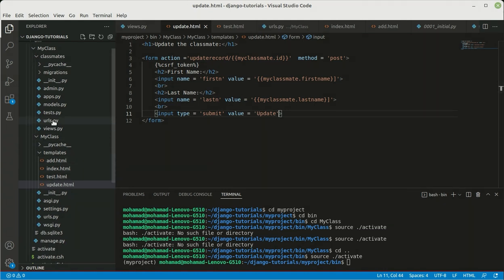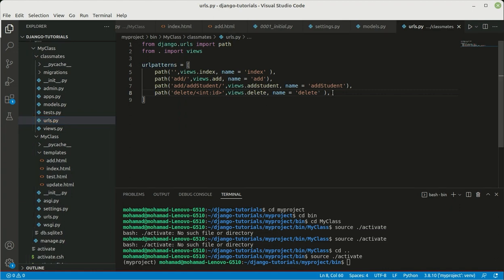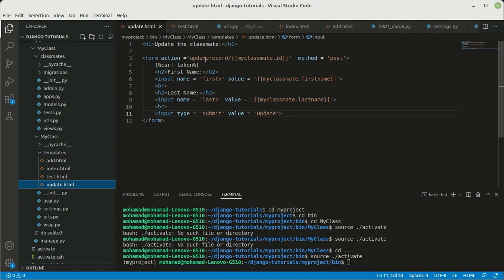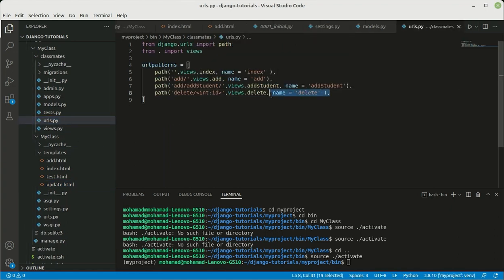Now it's time to go to urls.py. We need to create two URLs: one for the update view and one for the update_records action — for when you click update and submit the new data to the database. Let's get back to urls.py and add exactly the same as delete but changed to update.